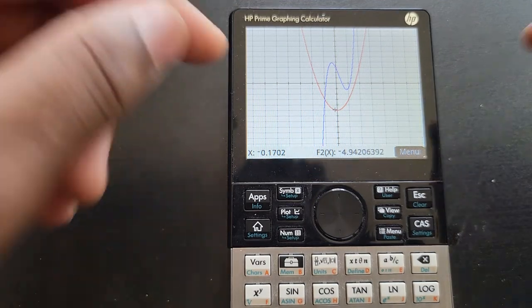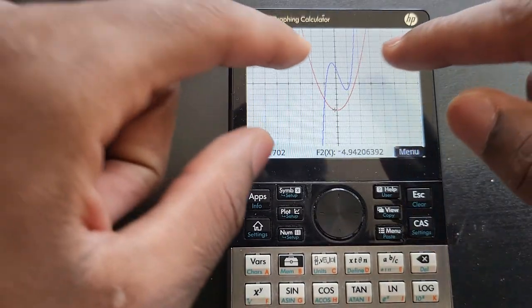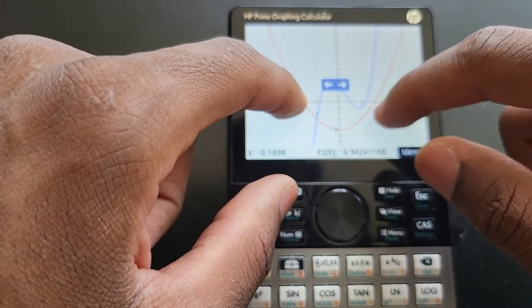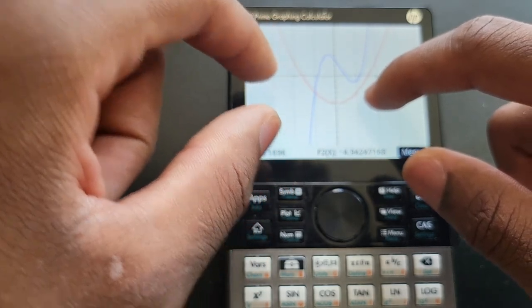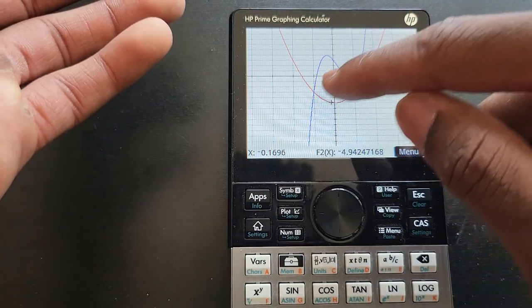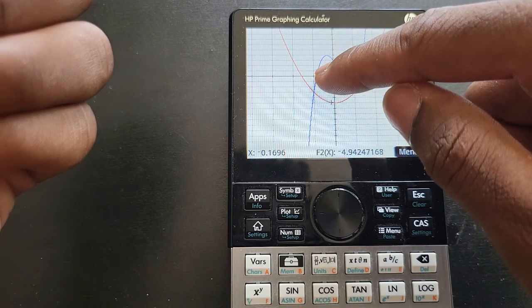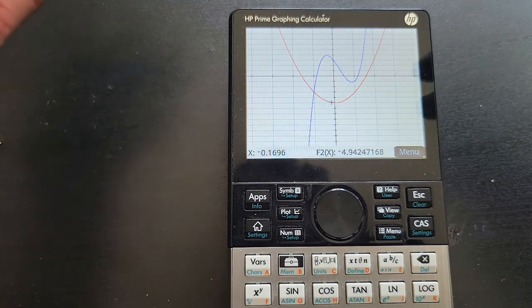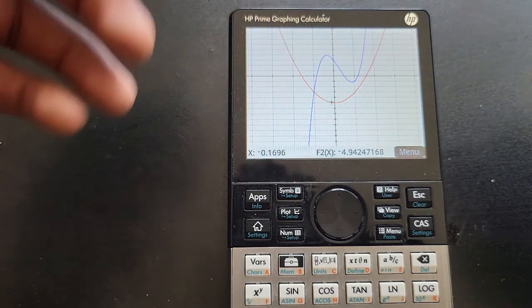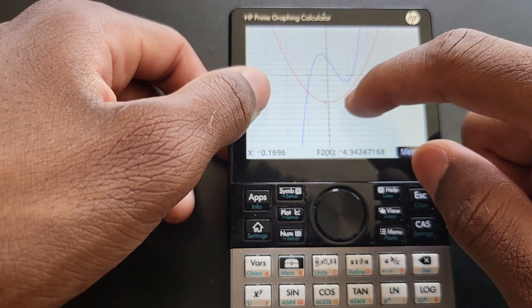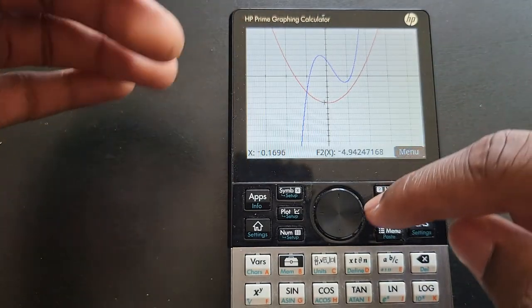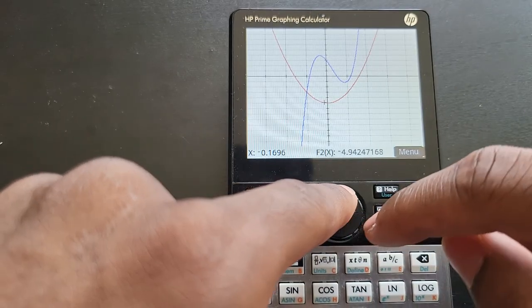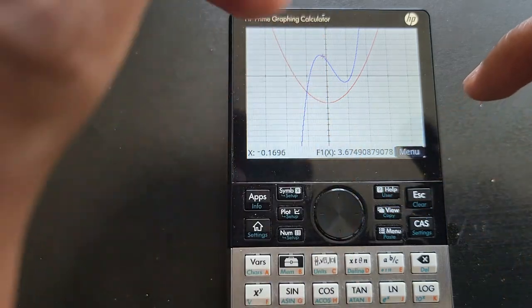If you're coming from a TI calculator, it says 'zero'; on HP calculators it says 'root.' We want to find the zeros on the first graph — the blue third-degree polynomial. As you can see, right now we're on F2, so we need to switch. The zeros are just where your graph crosses the x-axis. You can zoom in to look up close if you need to.